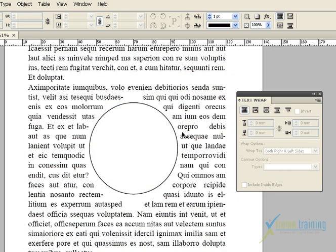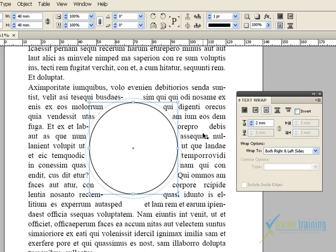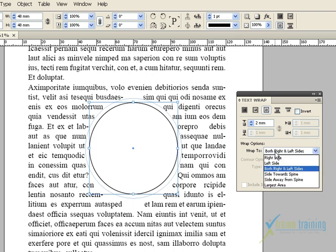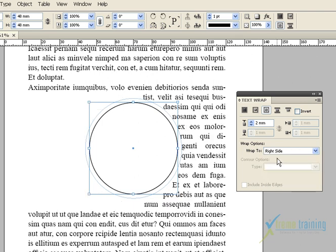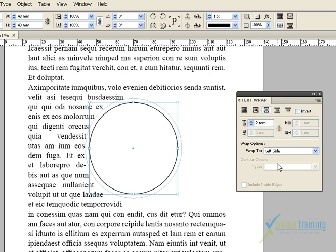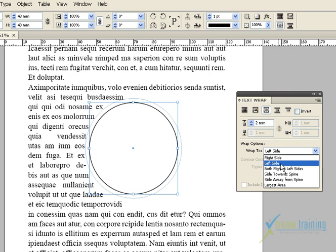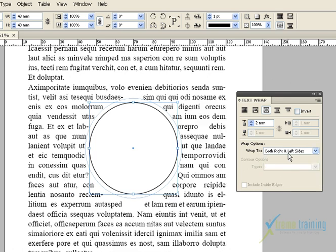Now we will see the round and text wrap. If you have the margins, you will see the space. Now, wrap options — this means the margins are set. The options include right side, left side, and both sides.